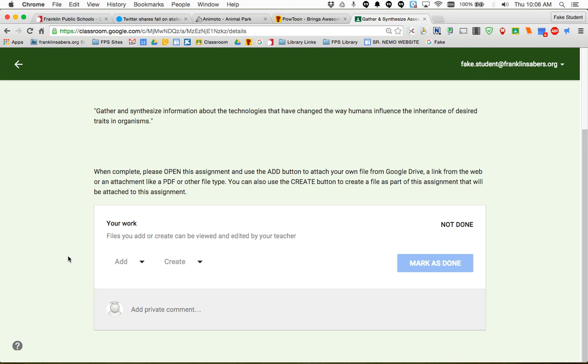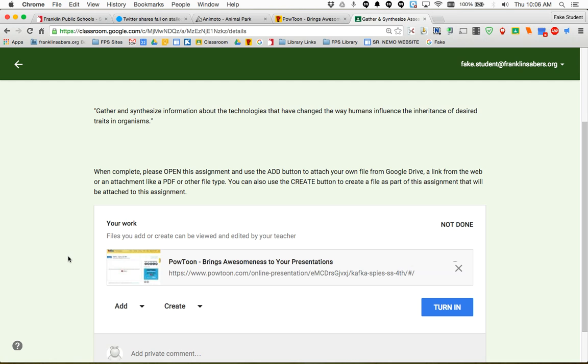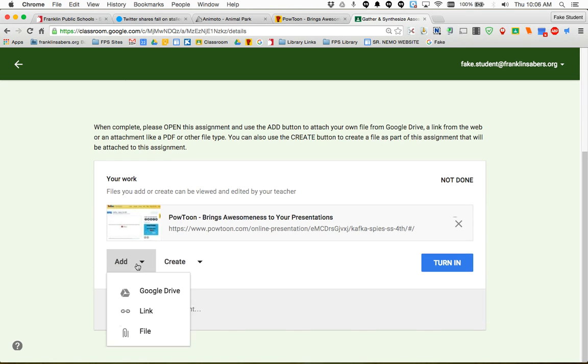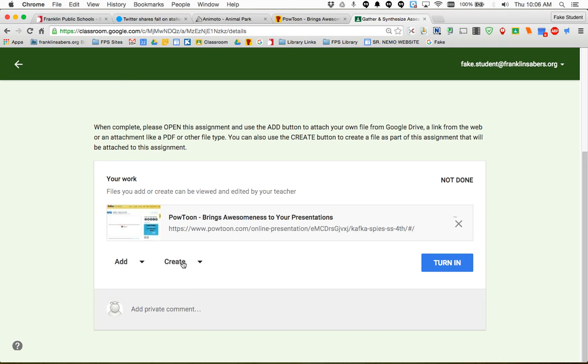Also under that add button there is a choice for a file. So if the student had a PDF they created or some other file type that wasn't a Google Drive file type they could pick file, select that file from their computer to turn in.